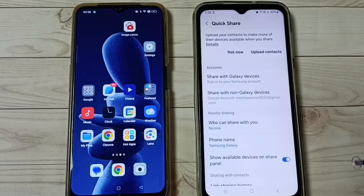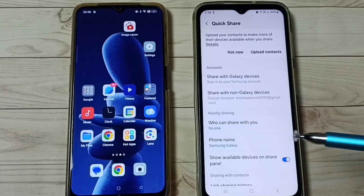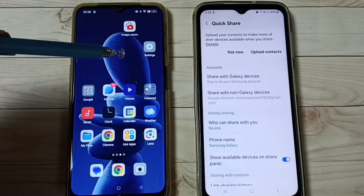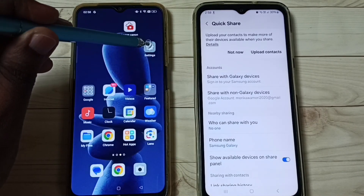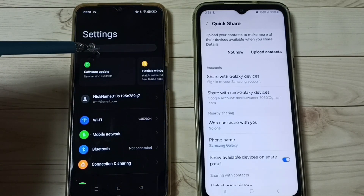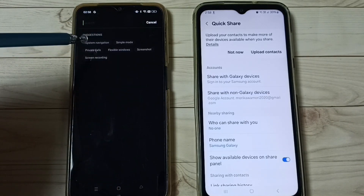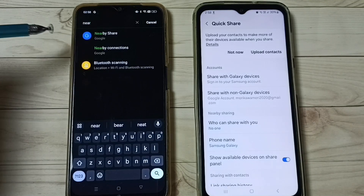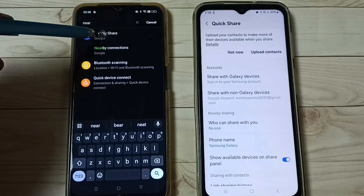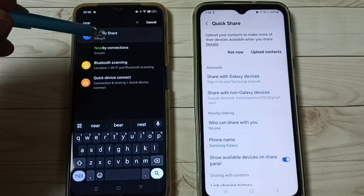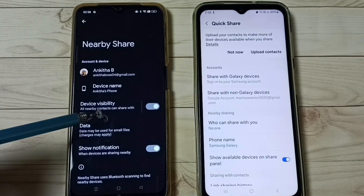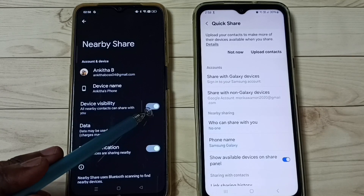So this way we can turn off Quick Share. Next, I will show you how we can turn off Nearby Share on this phone. Go to Settings, tap on the Settings app icon, then search for Nearby Share. Tap on Nearby Share. Here you can see Device Visibility.